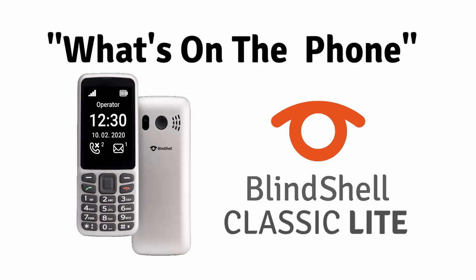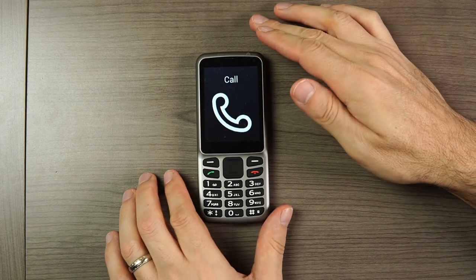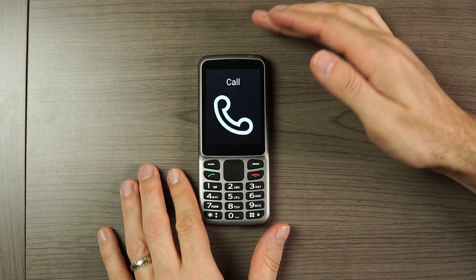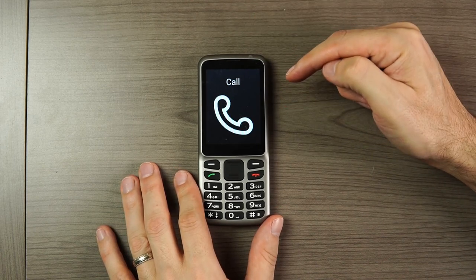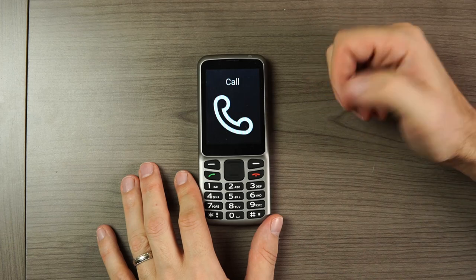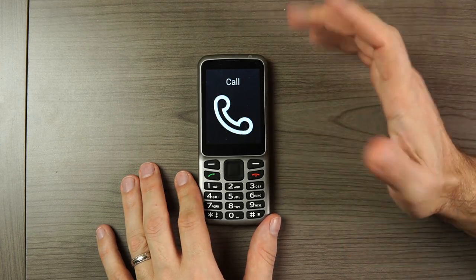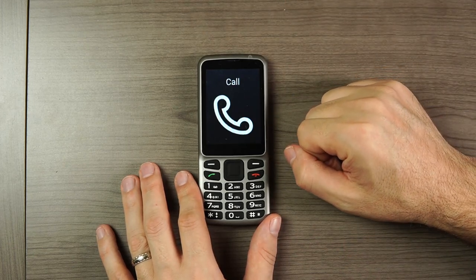Hello again, it's Sam with Blindshell. Today we're going to do a quick run-through of the new Blindshell Classic Lite and show you what comes on the phone. The Blindshell Classic Lite is the new Lite version of our very popular Blindshell Classic accessible mobile phone. But what comes on the phone? Let's take a quick tour.